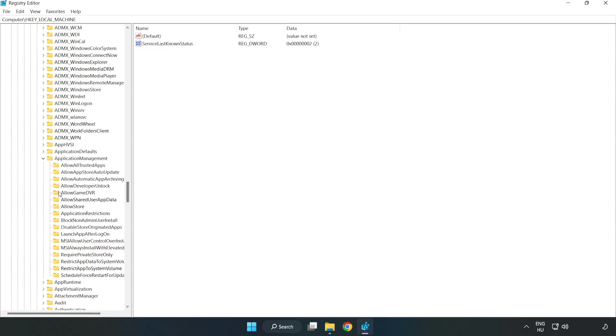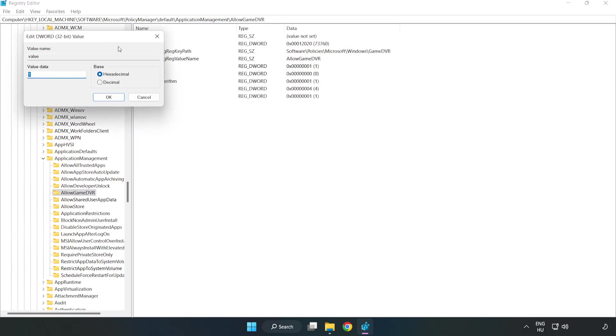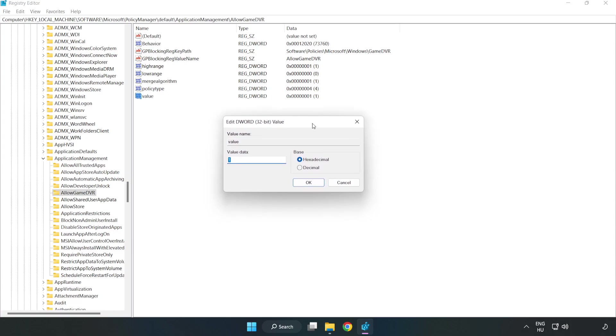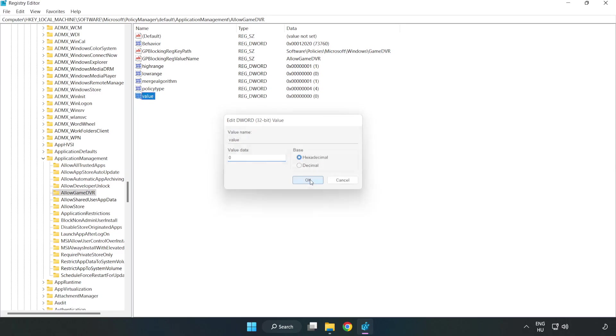Find AllowGameDVR, right-click the value and click modify. For value data, type 0 and click OK. Close the window.